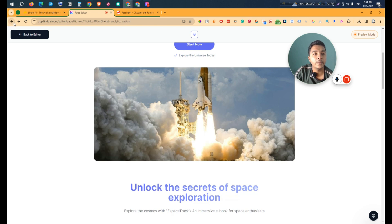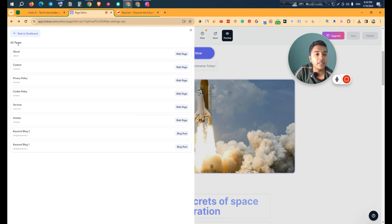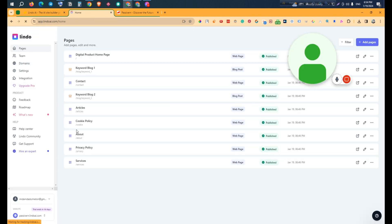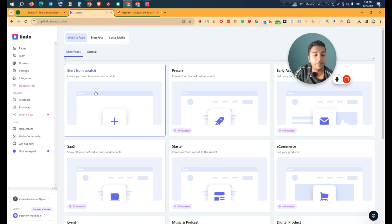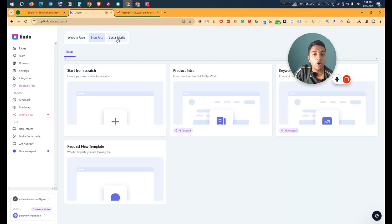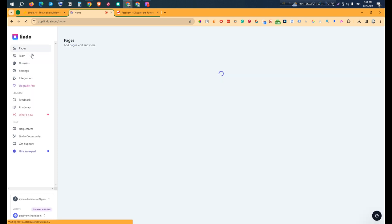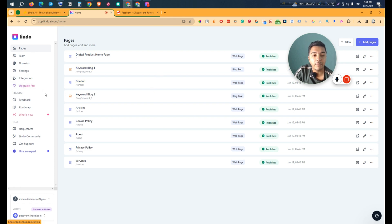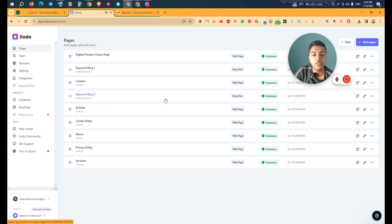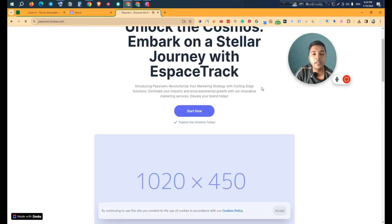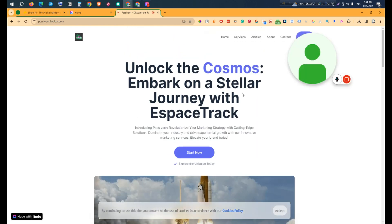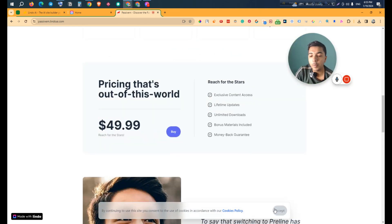Going back to the dashboard, if you want to add a new page, just click 'Add Page' and a new page is added. You can create a page from scratch, create a blog post, or create a social media post. Everything you need to create a complete website is available here. This might be the best AI website builder I have ever seen — it works in a very fine way.